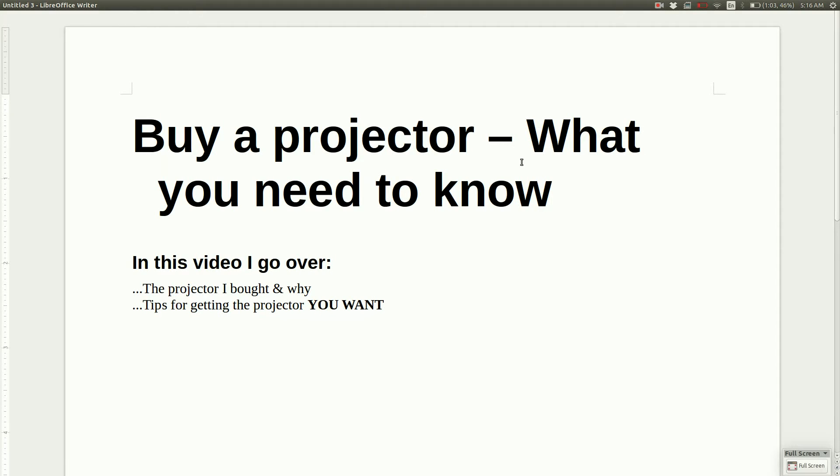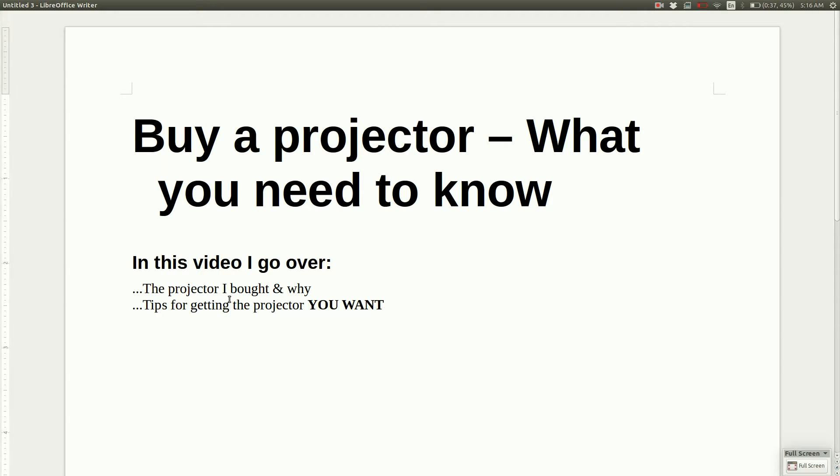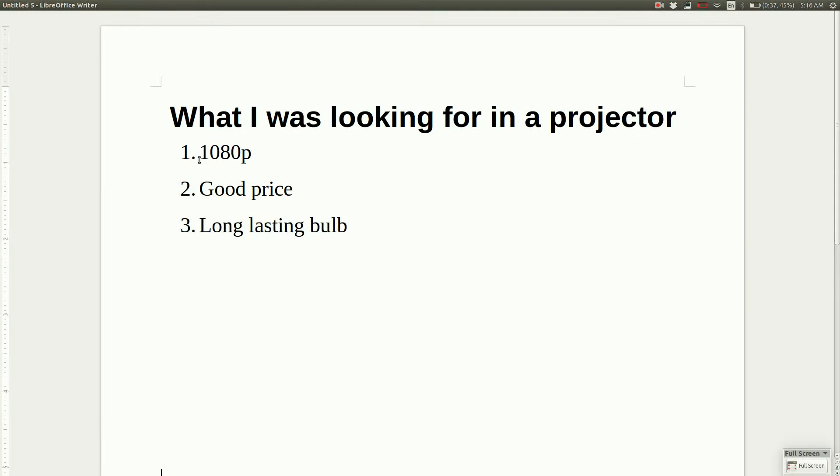Buy a projector, what you need to know. Hi guys, this is Jeff, welcome to my video. In this video I will be going over the projector I bought and why, plus tips for getting the projector you want, because that's really what I'm going to be focusing on in this video. So let's just dive right in.